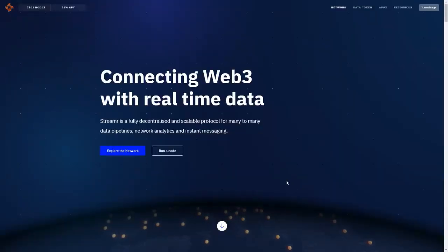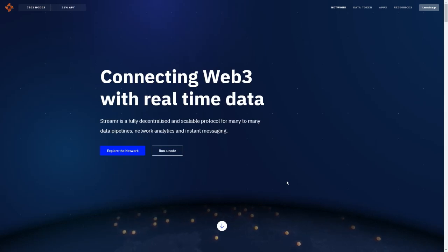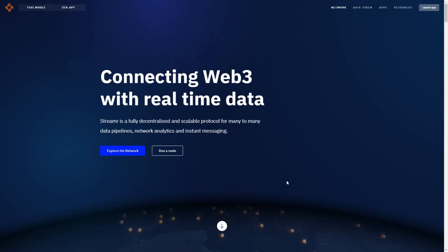Hello everyone, today I want to show you how to run a streamer broker node on the FLAX network. I'm currently running three streamer broker nodes on my own workstation, but now we can use FLAX to run broker nodes and earn more data tokens.